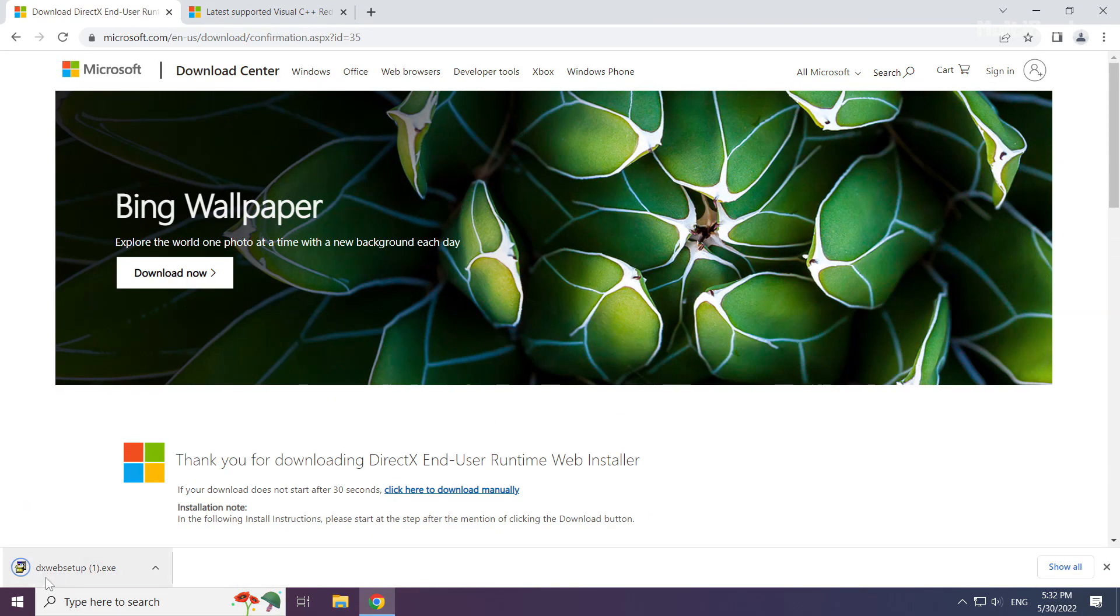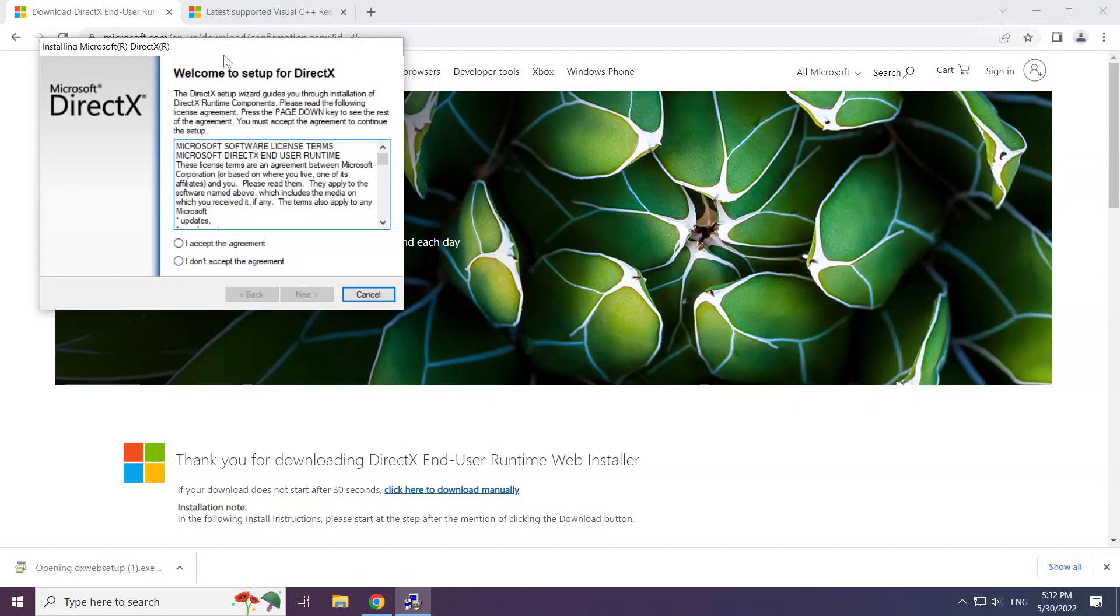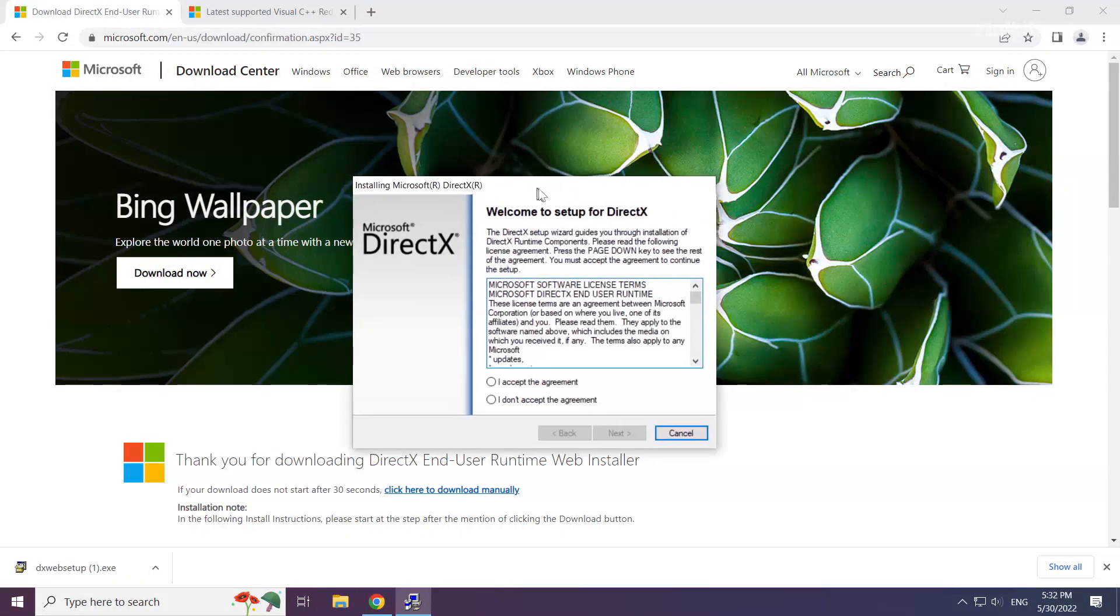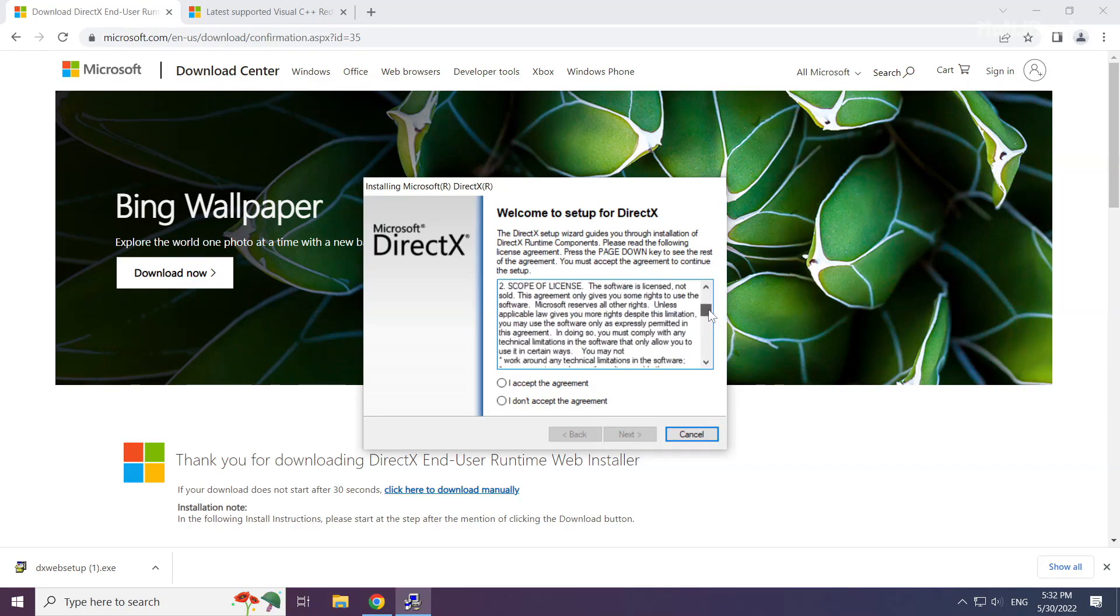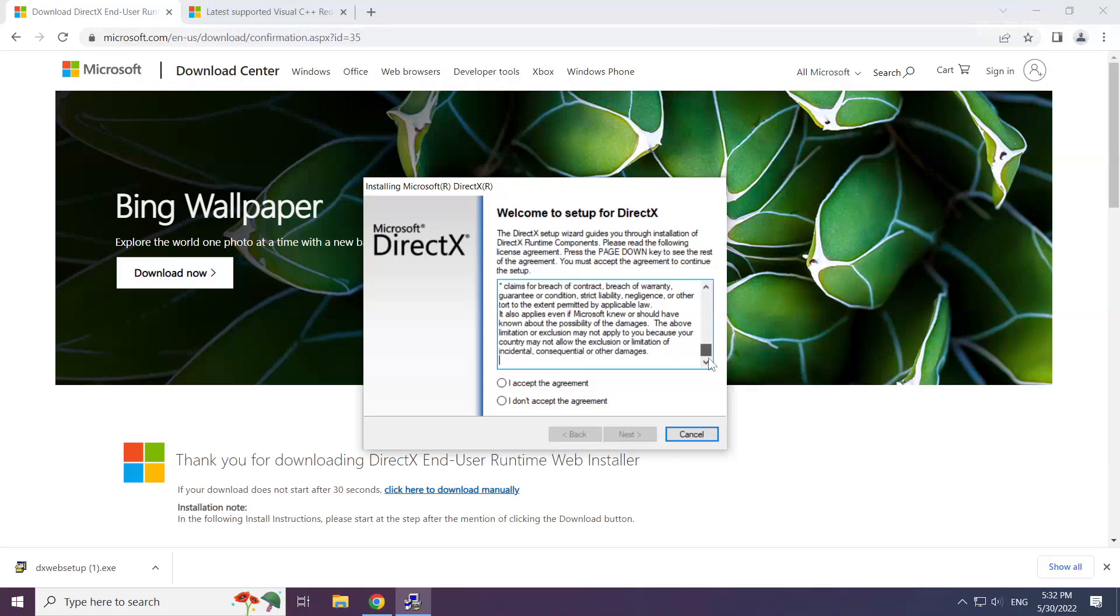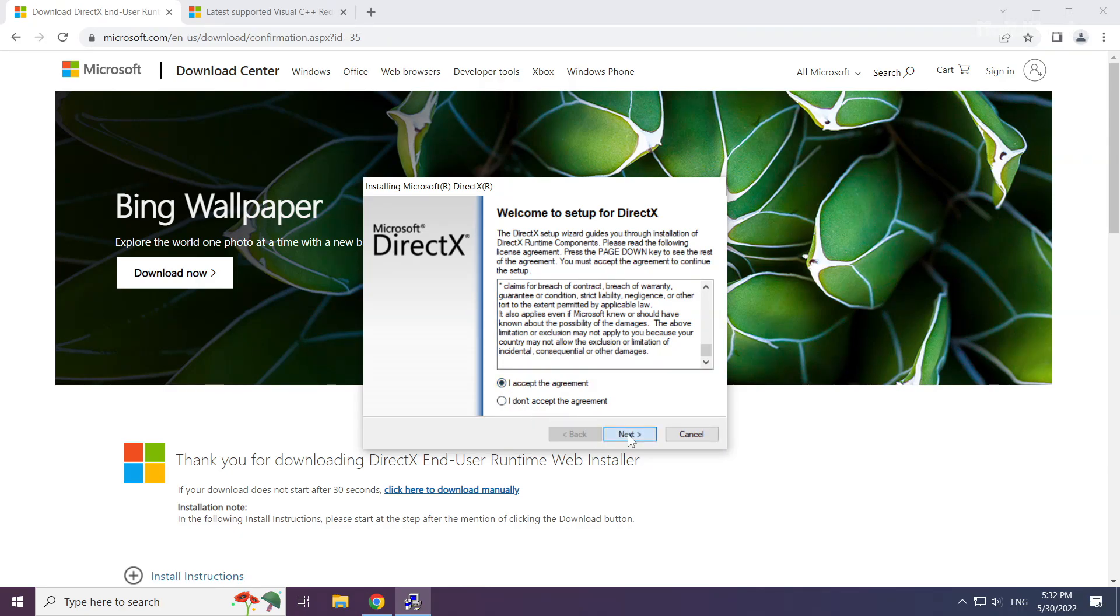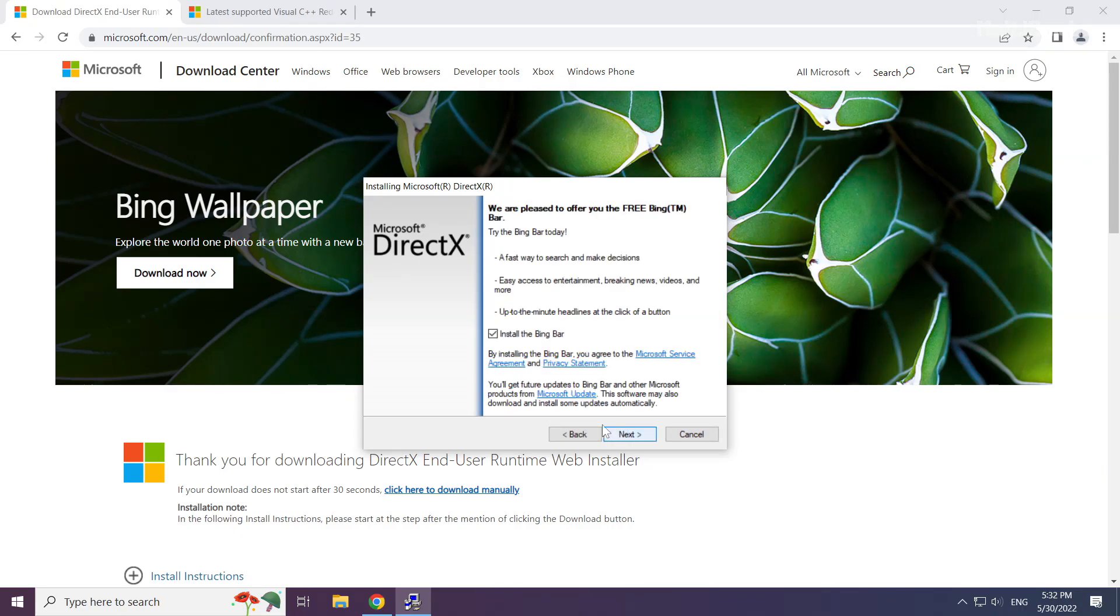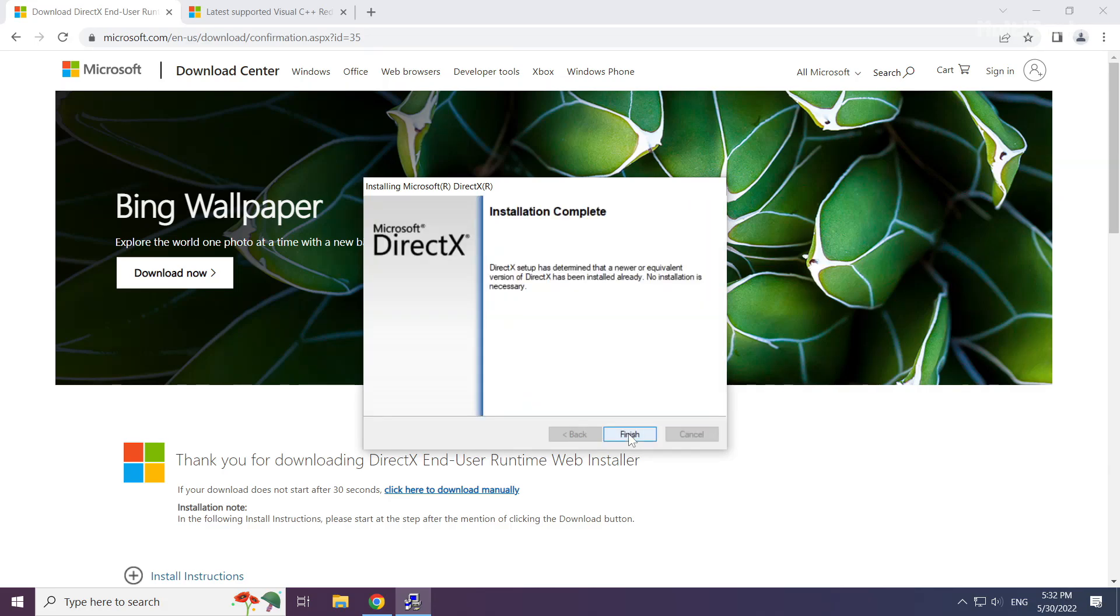Install the downloaded file. Click I accept the agreement and click next. Uncheck install the Bing bar and click next. Installation complete and click finish.